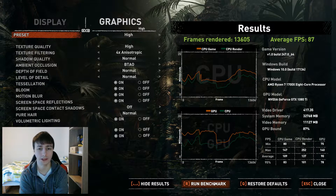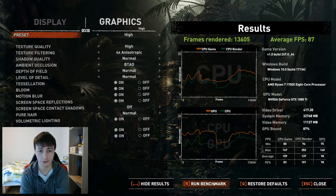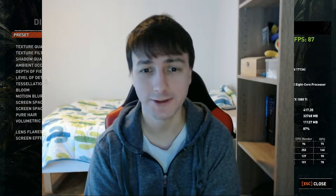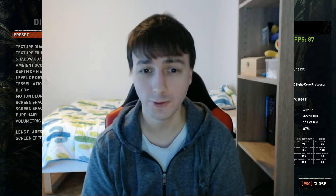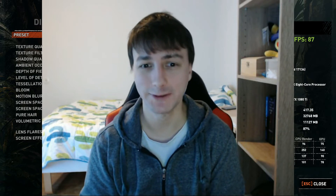Every time you increase the graphical presets or resolution, it gets more demanding for your GPU, and in that way you can pretty much avoid CPU bottlenecking as long as you don't have a very old GPU. I hope this video was useful to you — have a pleasant rest of the day.